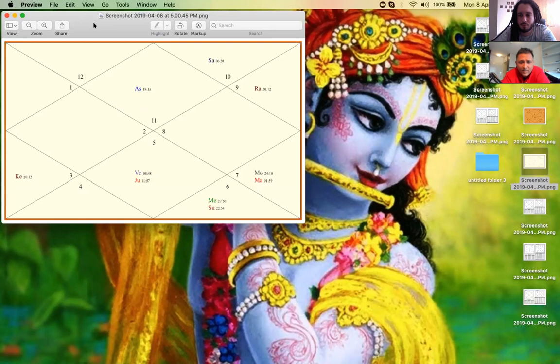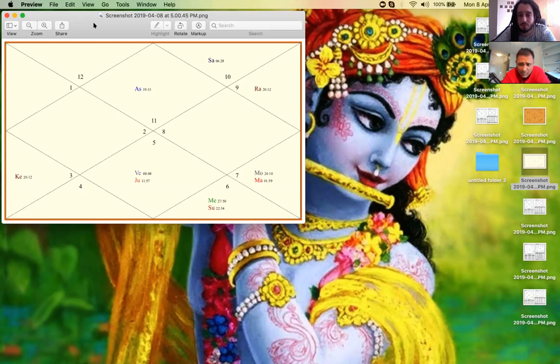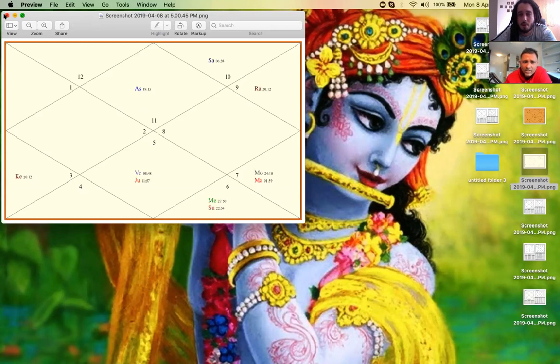Mercury is quite combust here with the Sun of course. Another thing I have seen is if the Lord of the Moksha houses exchange signs or sit in each other's houses, then also it is a fantastic placement for spirituality. Here you can see the 12th Lord is in 12th house and the 8th Lord is in the 8th house. These are very good placements and the Atma Karaka is exalted here and if you know the degrees it is also Vargottama. This degree is also Vargottama. This is a fantastic chart and Ketu in the 5th house is very good for meditation they say.